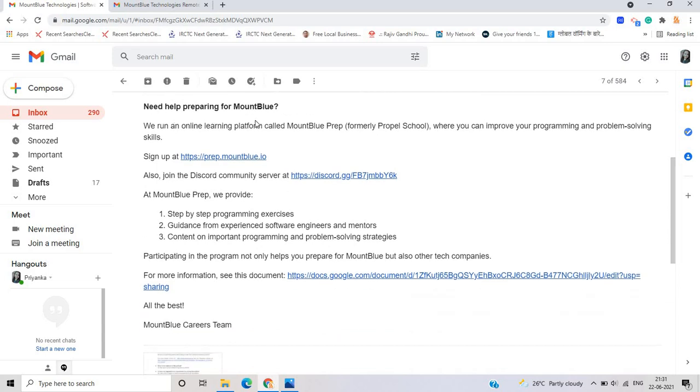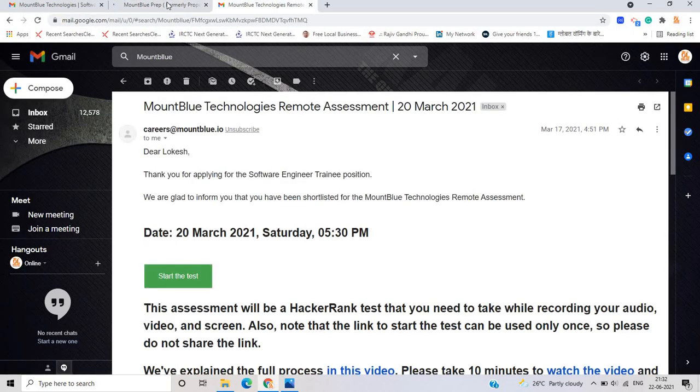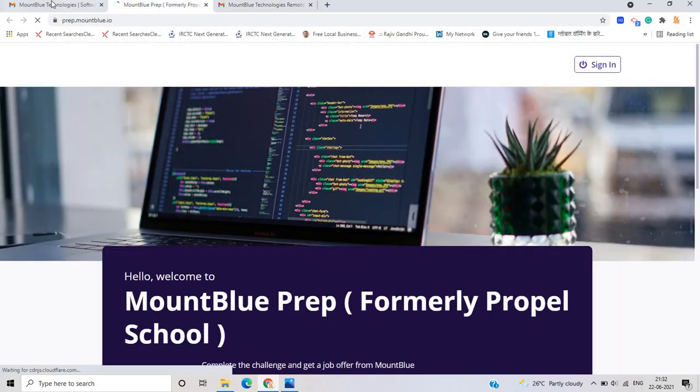If you have to prepare for Mount Blue, they will run an online learning platform. So this is just related to channel name, but this is the platform from Mount Blue preparation for a formerly proper school. Where you can improve your programming and problem solving skills as you can go to this link. So this type of Mount Blue preparation, this is proper school.